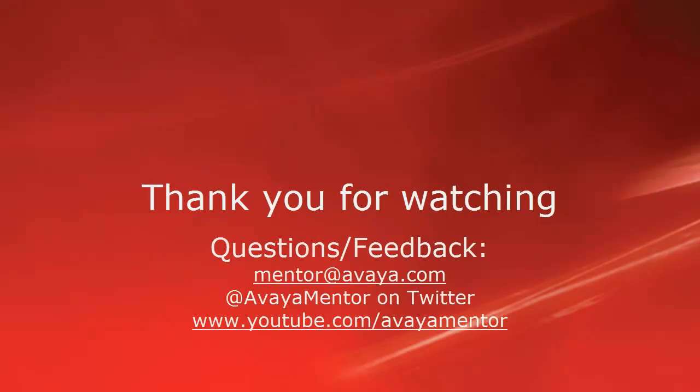Thank you for your time today. We welcome comments, questions and feedback at mentor at avaya.com or on twitter at avaya mentor.